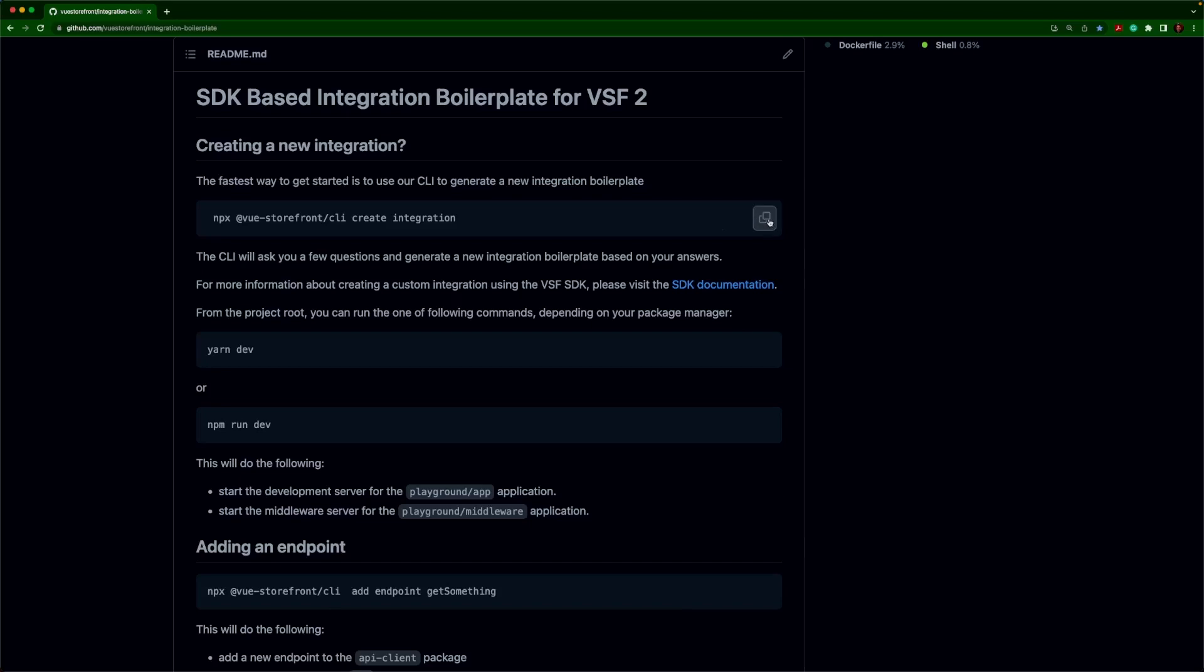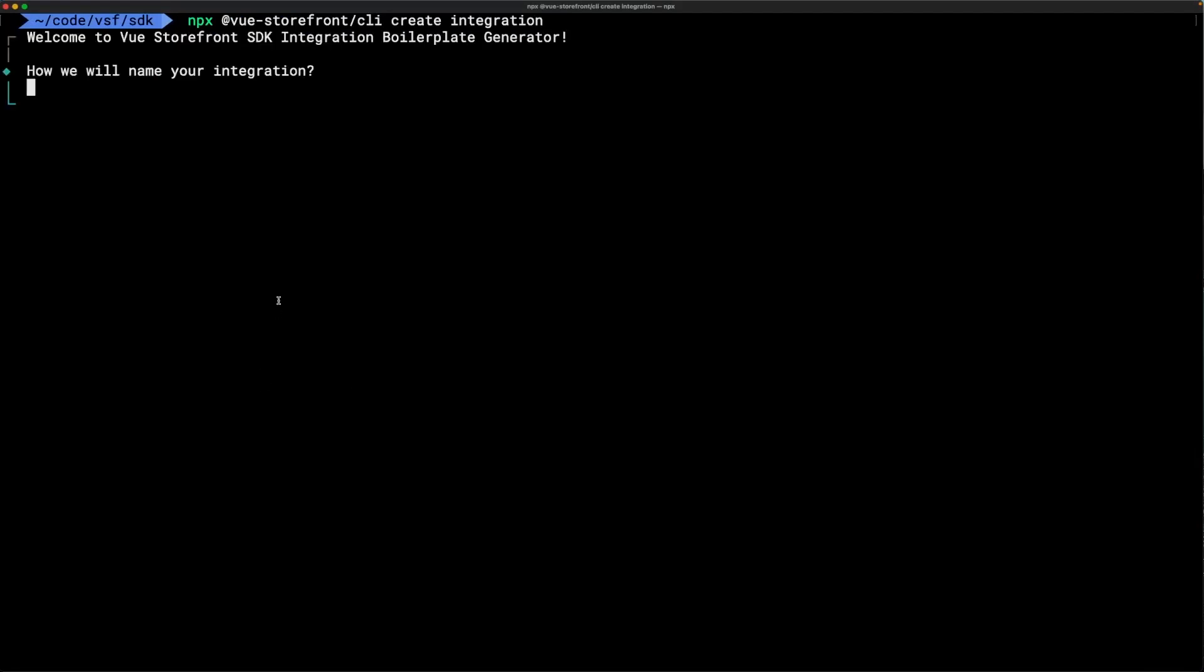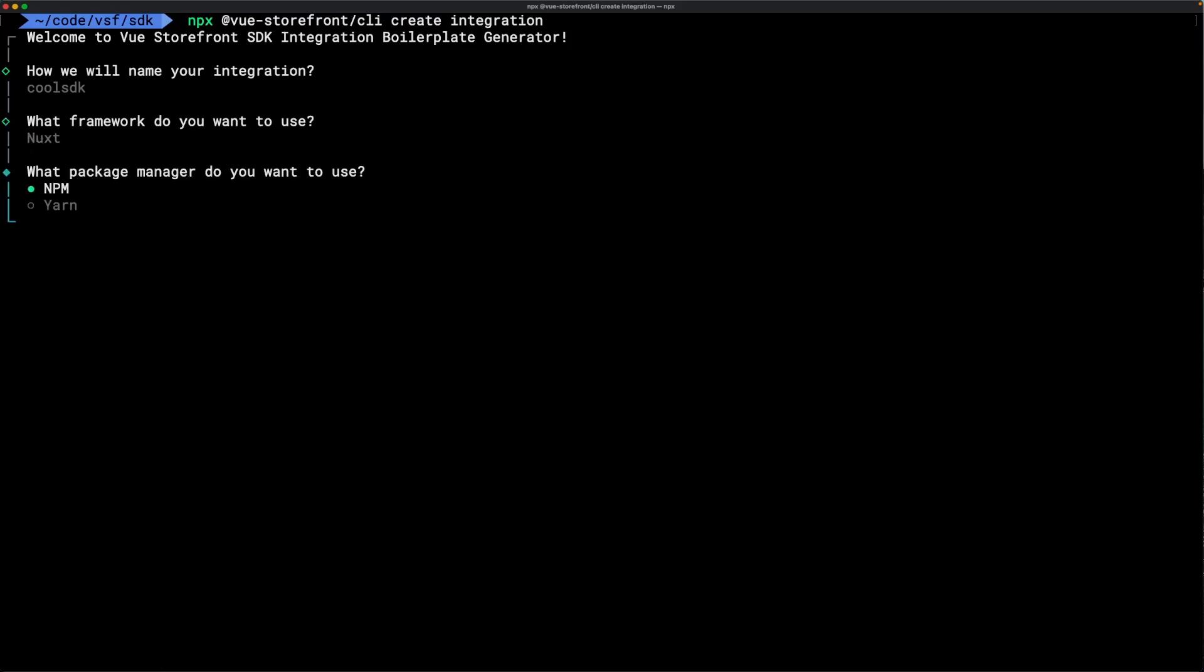So we'll run that command and it will ask us to name it. We'll just go with cool SDK for this example. And then for my playground, I'm going to choose Nuxt. Of course, you can choose Next if you like. And I'm going to go with Yarn for my package manager.